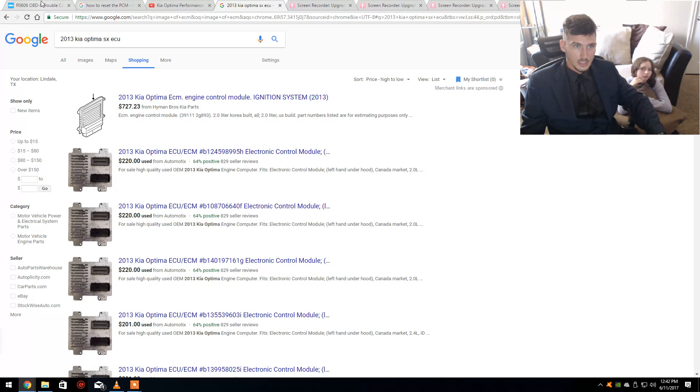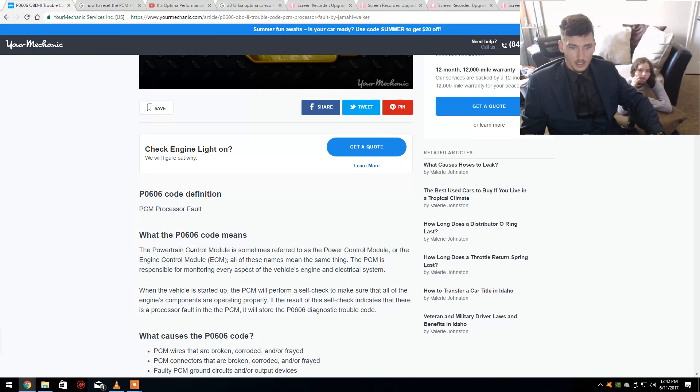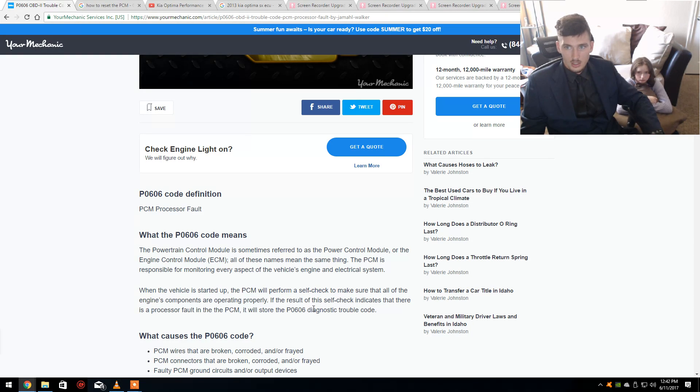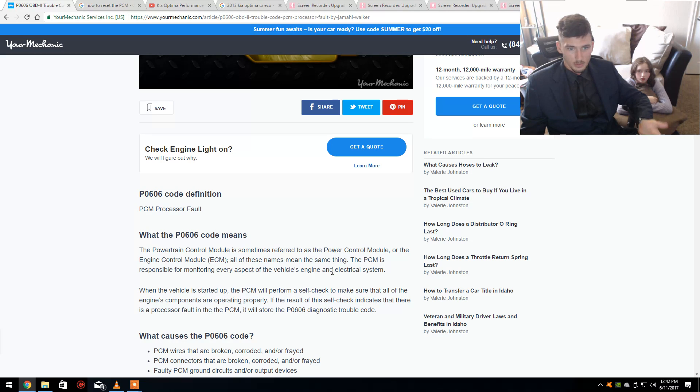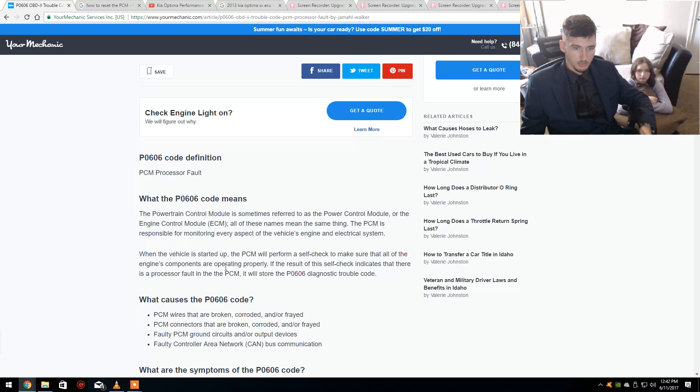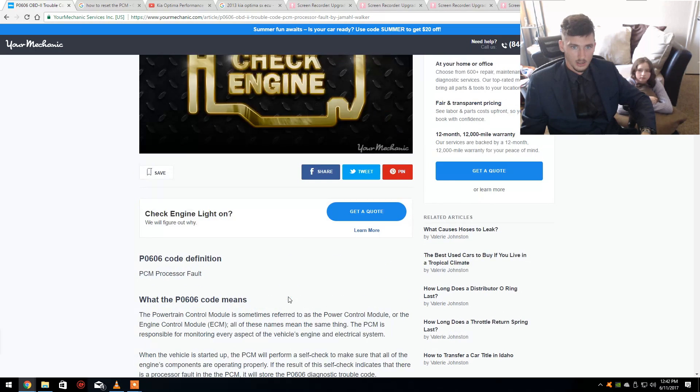The second thing is that the wires are broken, corroded, frayed. Check the connections. Be sure the wires come loose, get ripped out somehow, get damaged, cut, torn, whatever. That should be pretty easy to check.